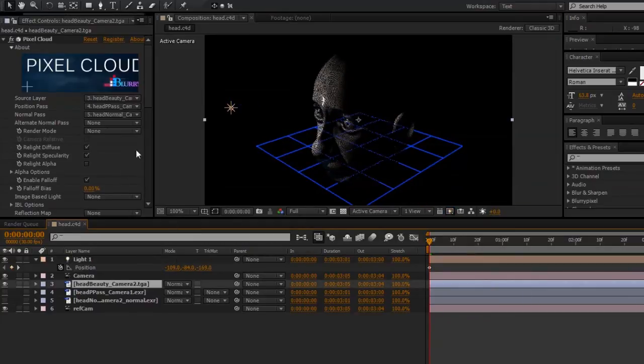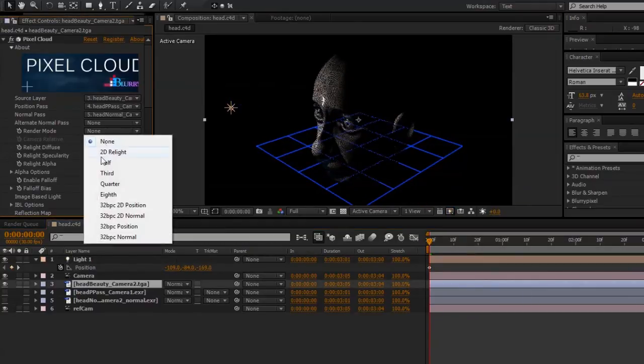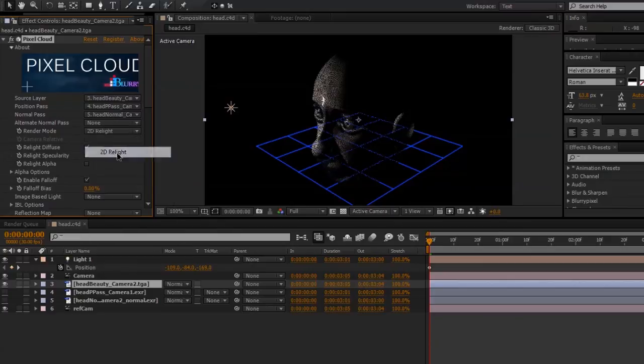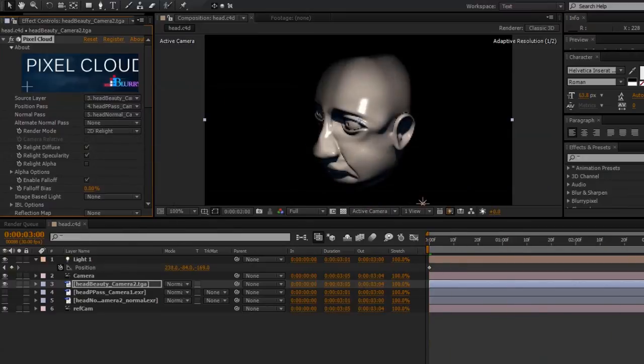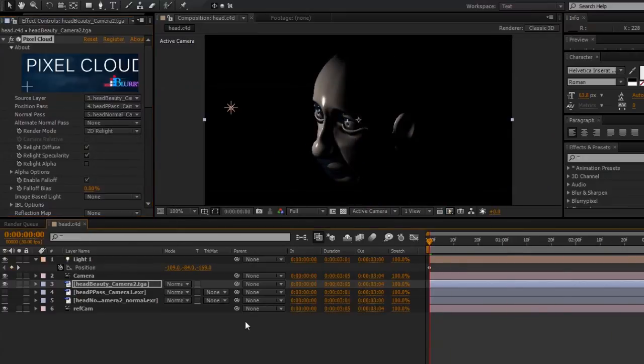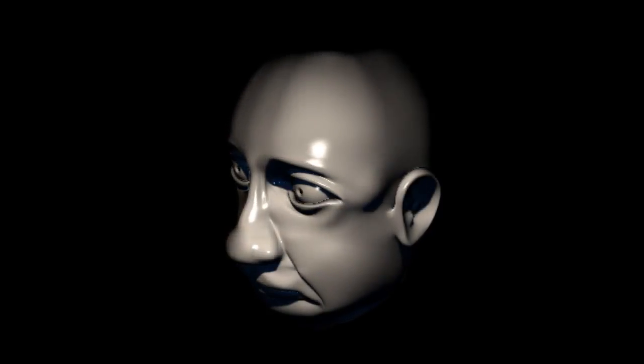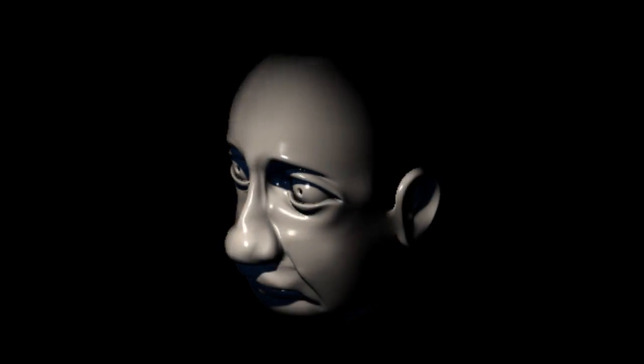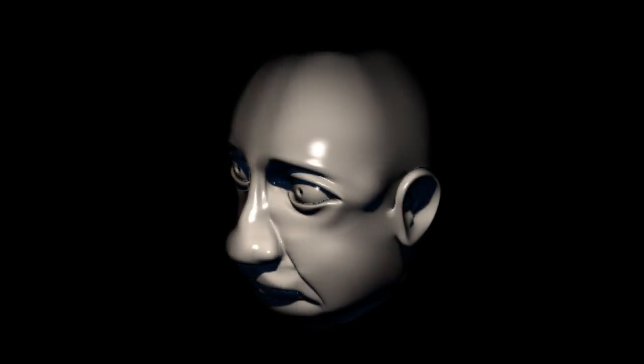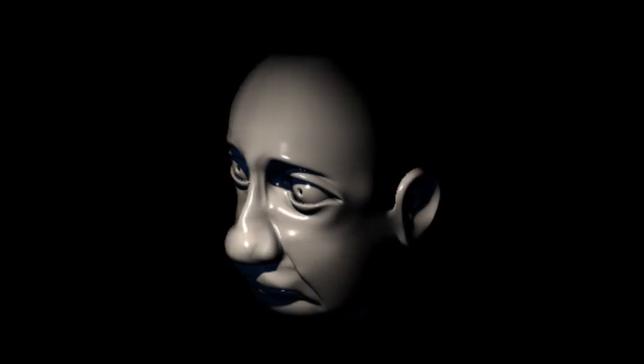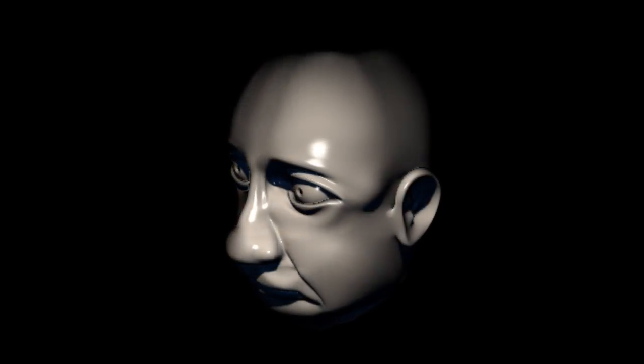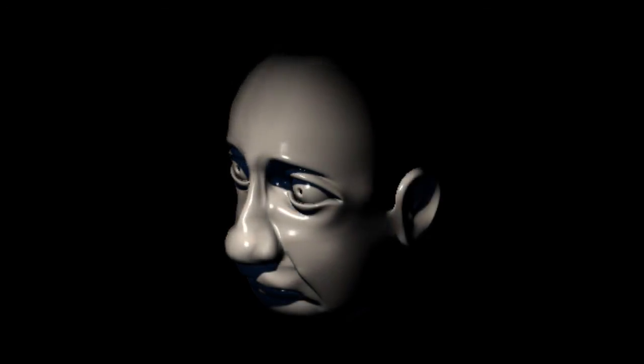And if I change back to Render Mode, 2D Relight, we are ready to make a final render. And there we go. That was a quick tutorial on how to export a position pass and a normal pass from Cinema 4D, and use it with the Pixel Cloud plugin to relight an image in After Effects.